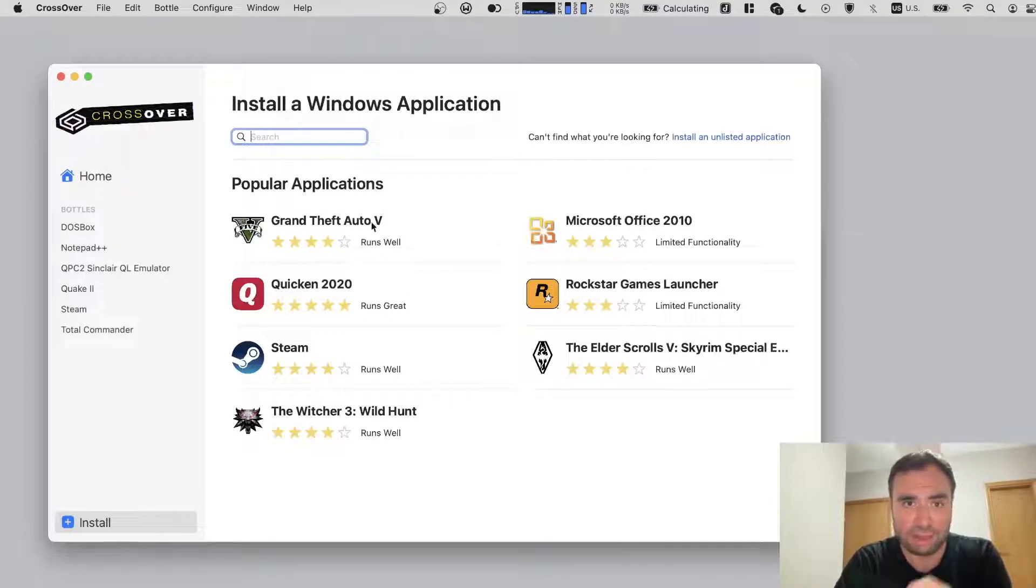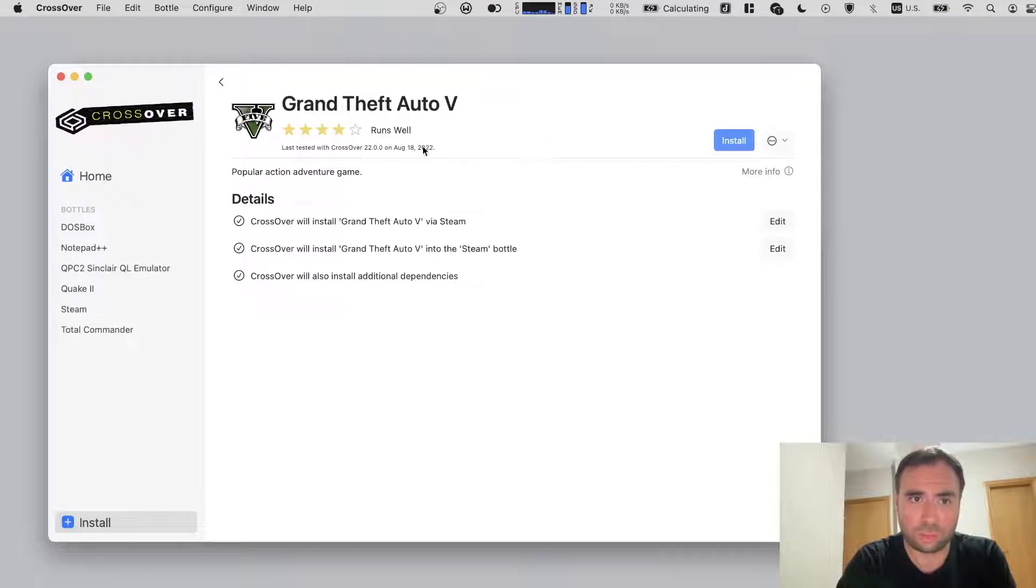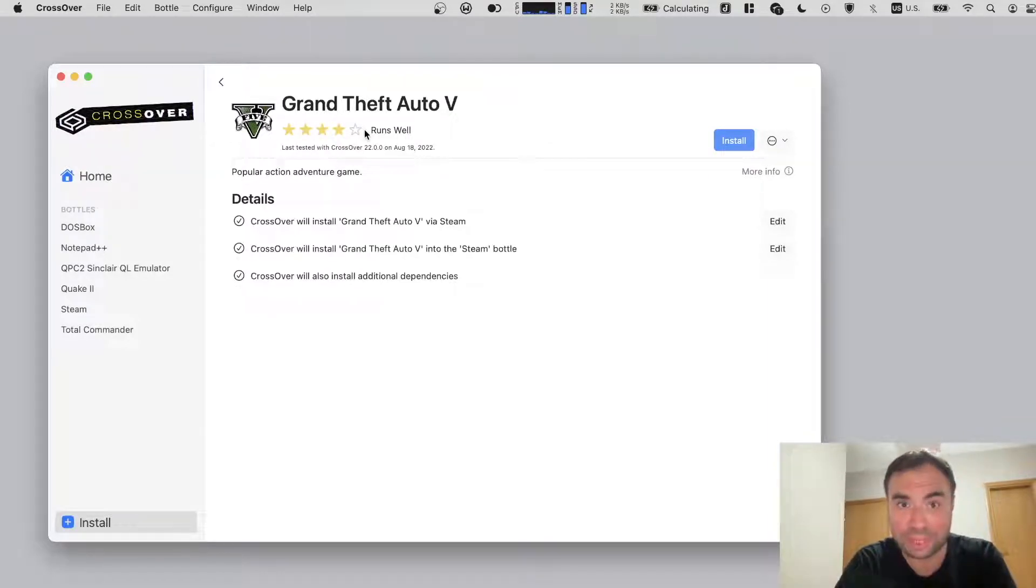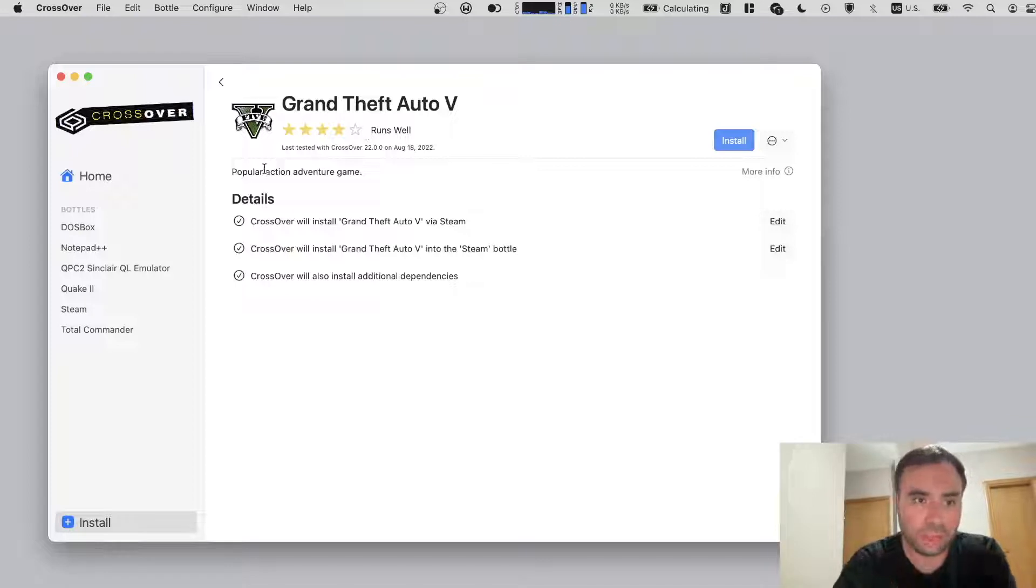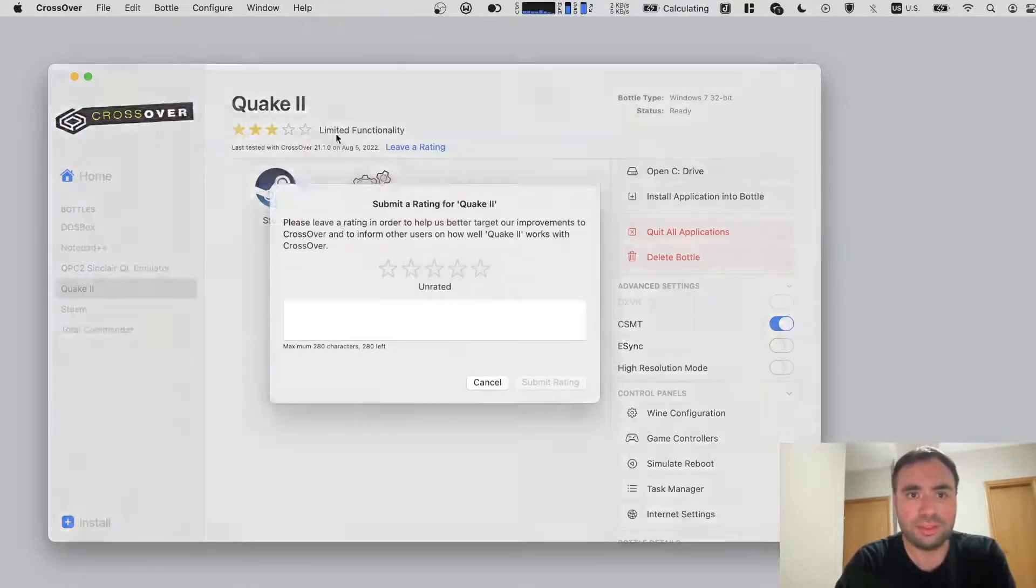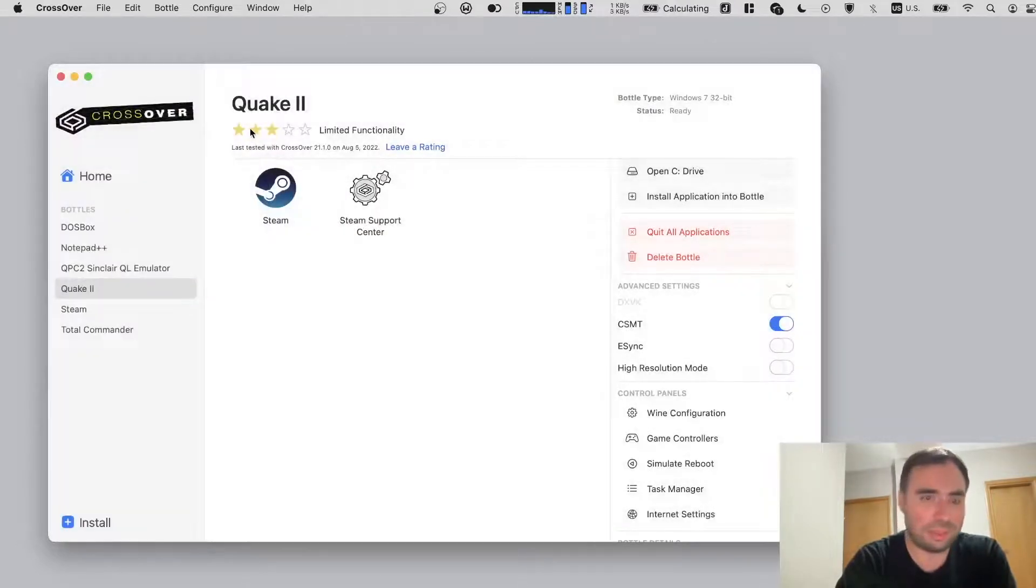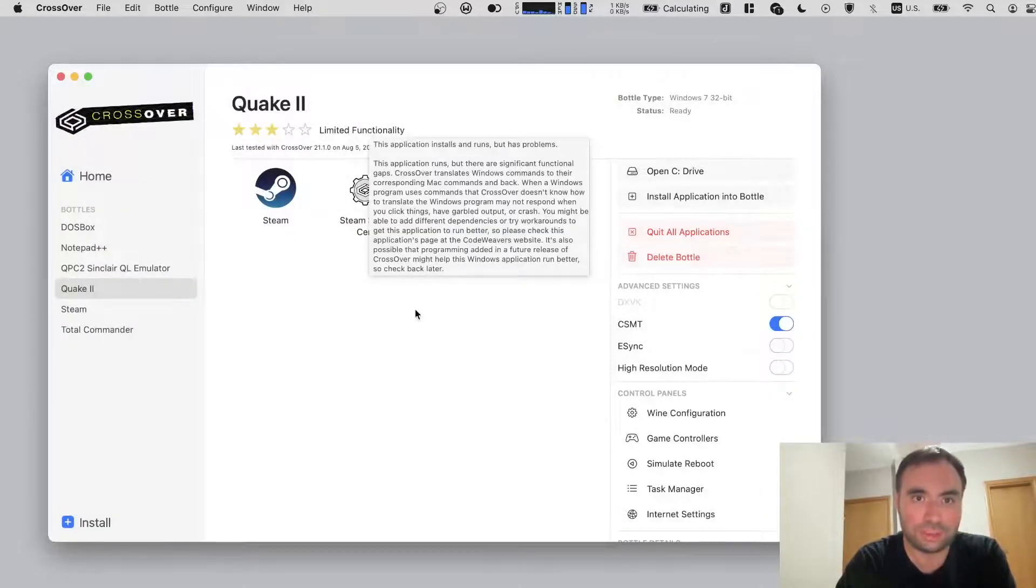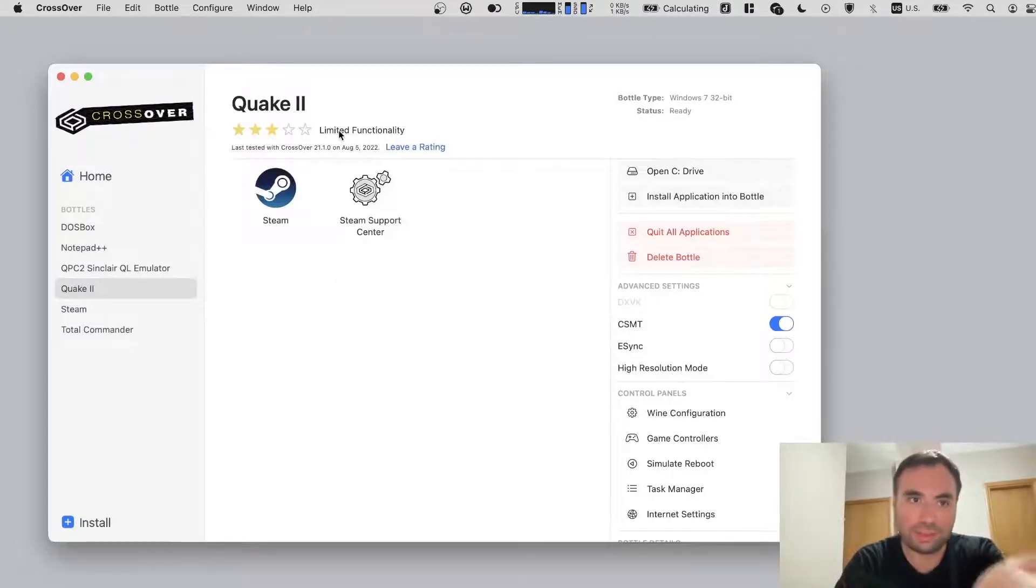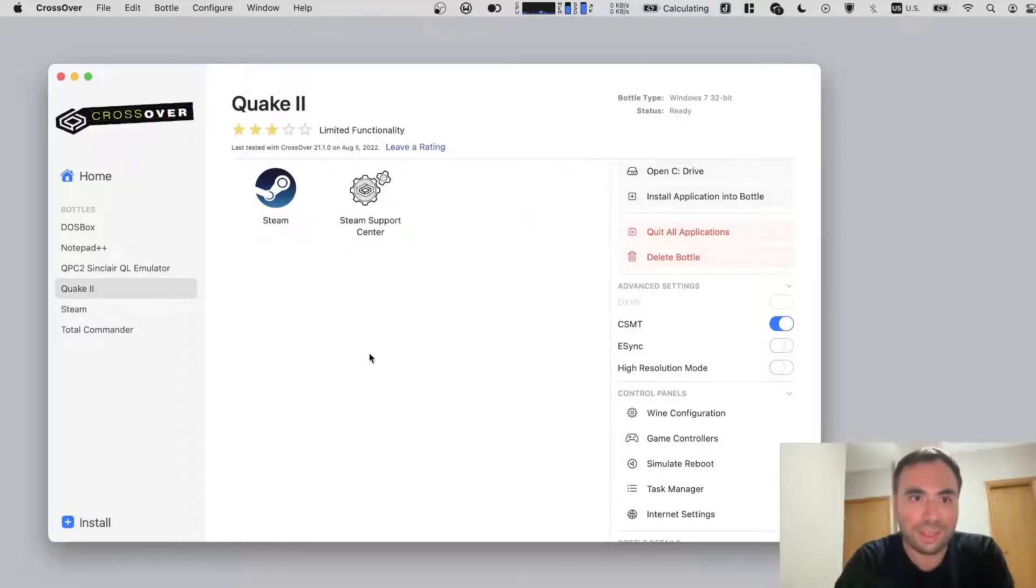Because it says runs well. And this is based on ratings they provide on the CrossOver website. So people can rate stuff and all that. I can also rate Quake too, but who said limited functionality? Because it actually works just fine. And somebody left this rating, and this rating is forever displayed right here. I don't really care about this rating because it's false.